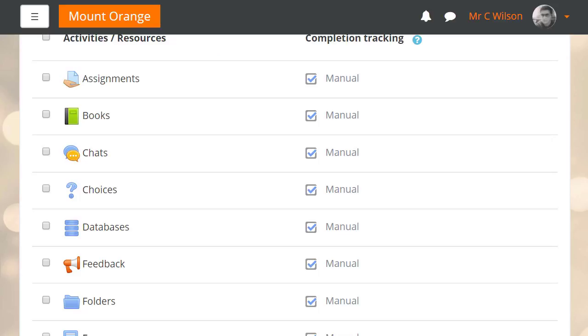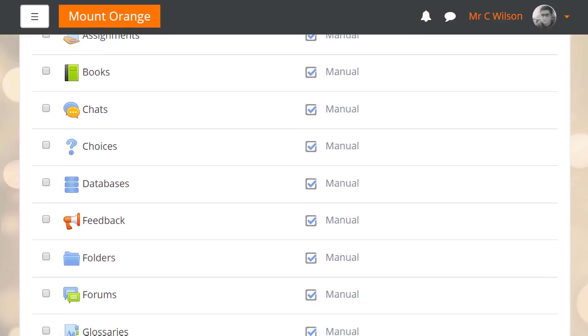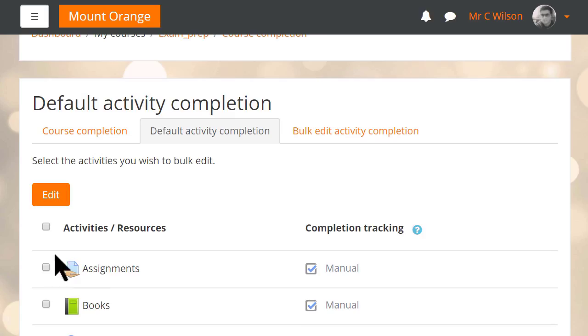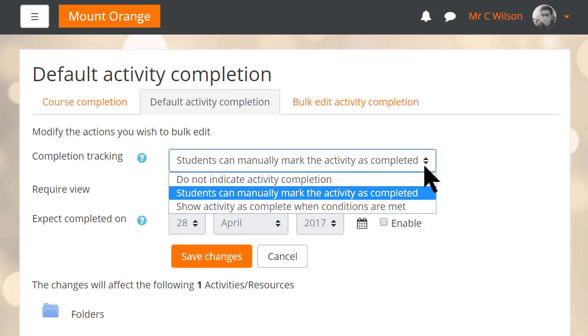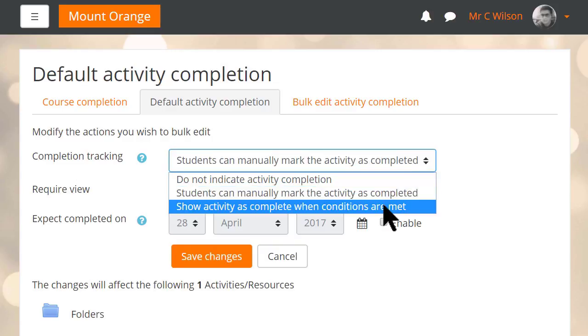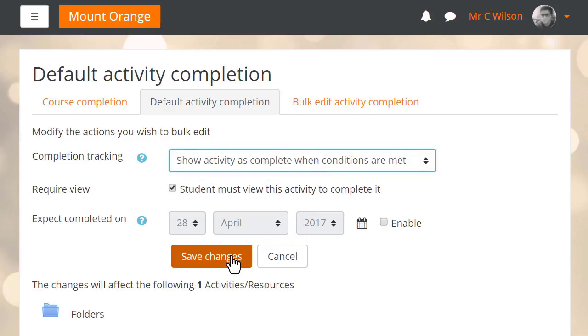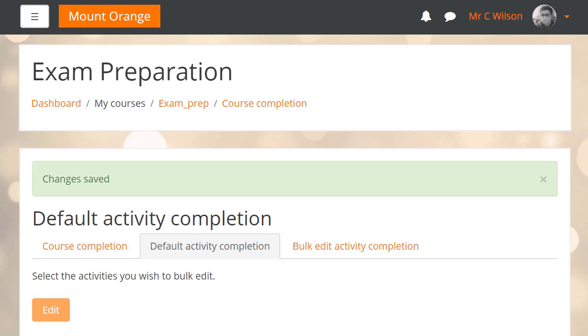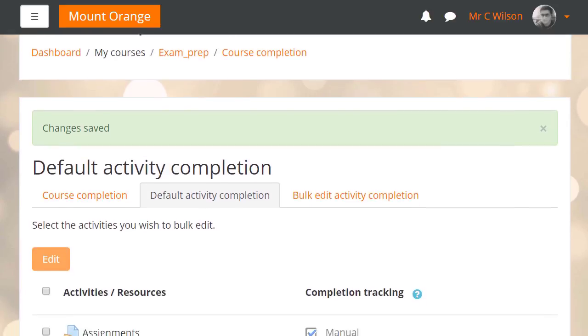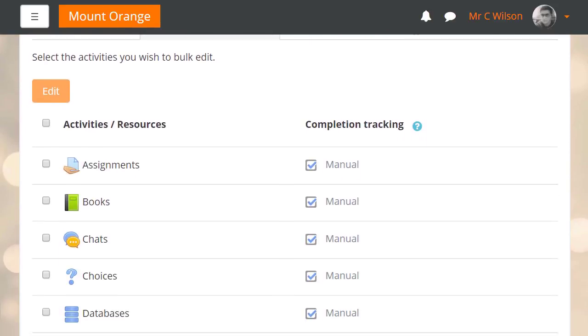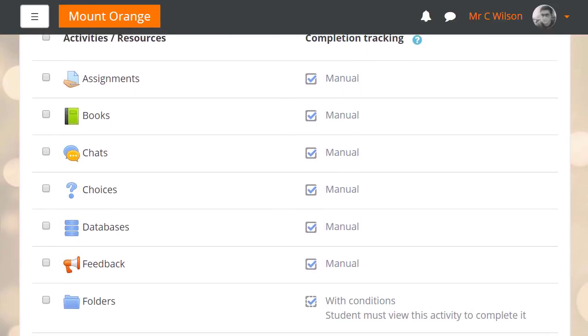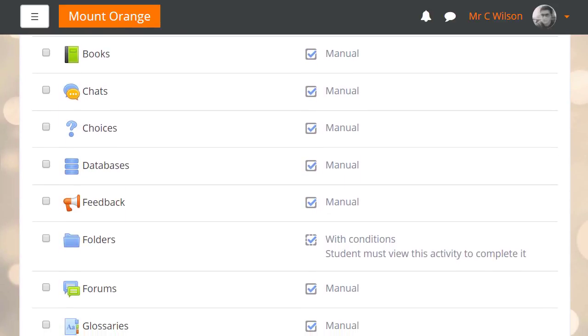The defaults here are manual. If he selects folder and then changes it to view, then the next time our teacher adds a folder to the course page the default setting will be View.